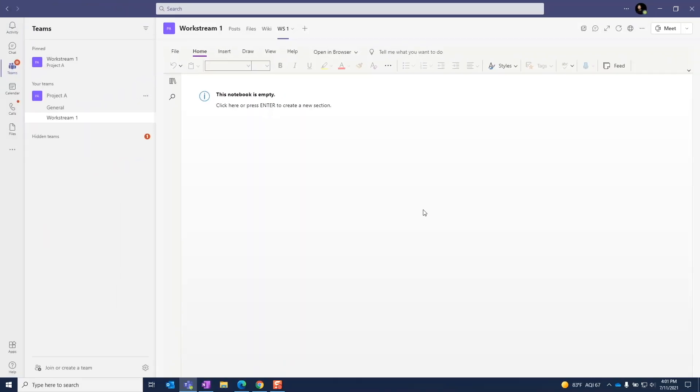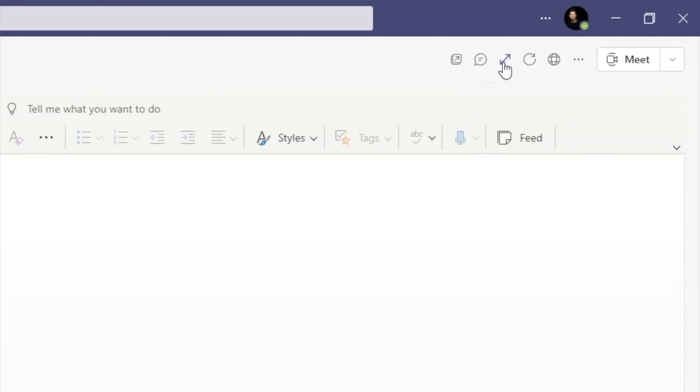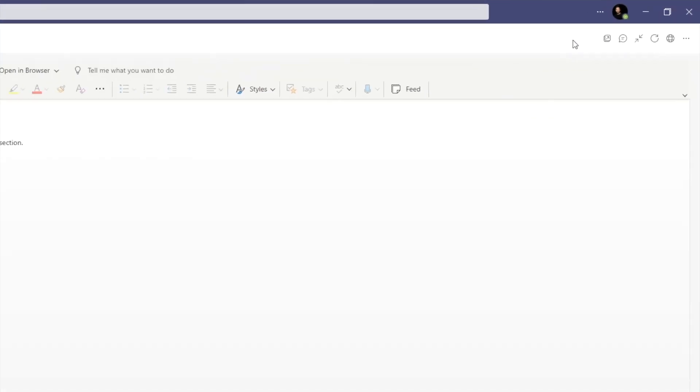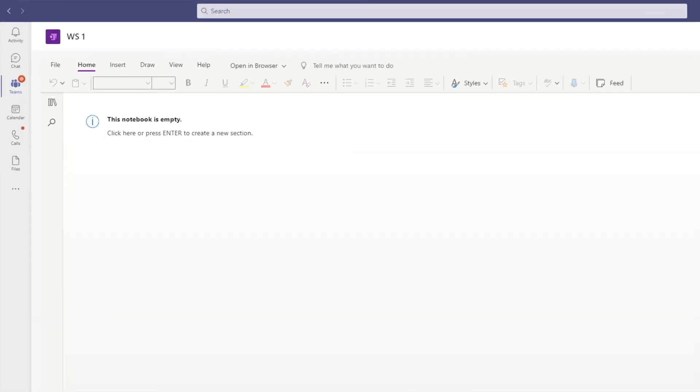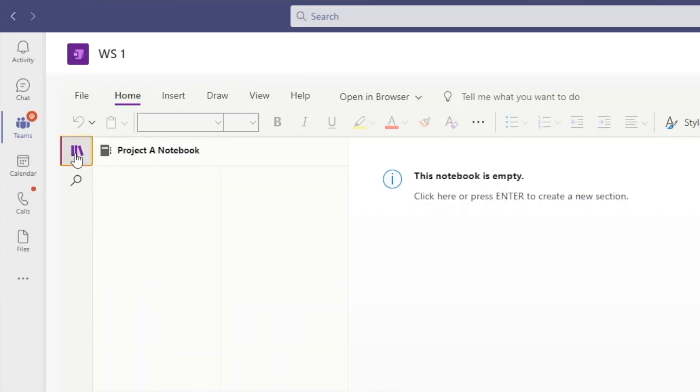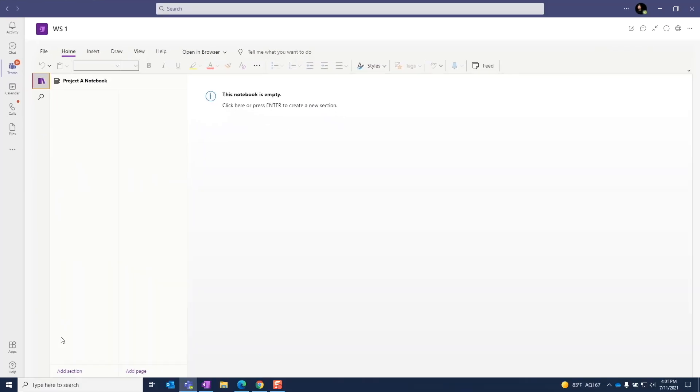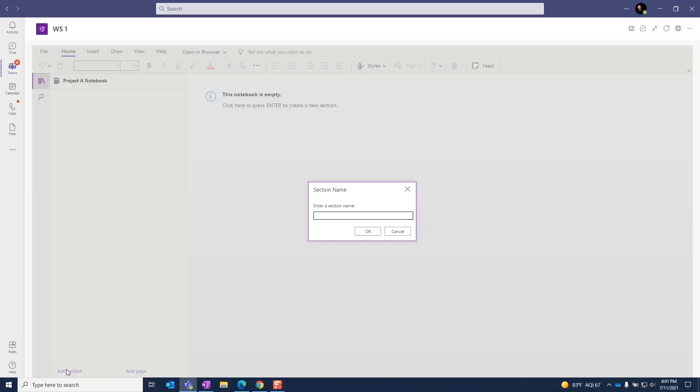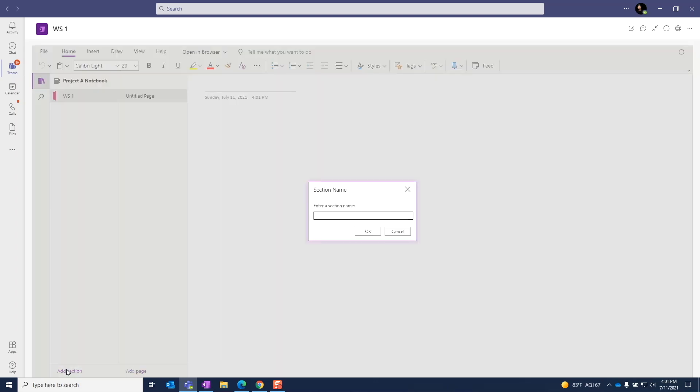So we have our blank notebook here. We can expand this window by hitting this double-headed arrow. When we selected this notebook before, we had the option to add new sections. If you didn't do it then, we can do it here. We can hit this icon to expand the navigation panel and create new sections and pages. If you want to learn more about the OneNote notebook structure, I made a video about this so you can check that out here.